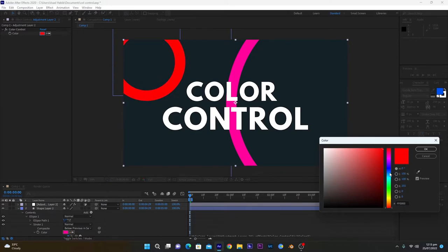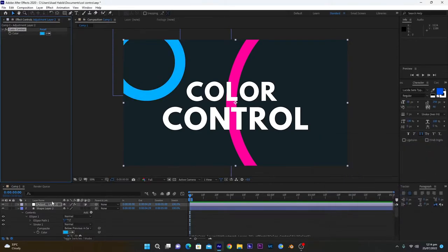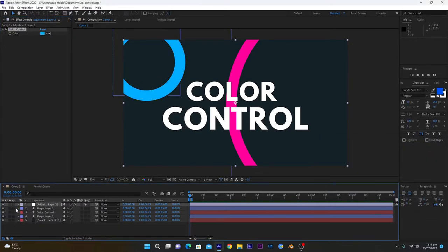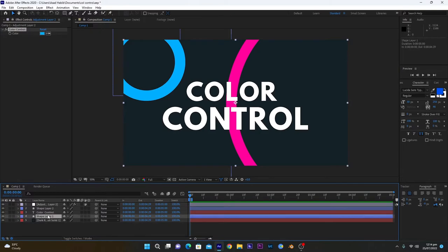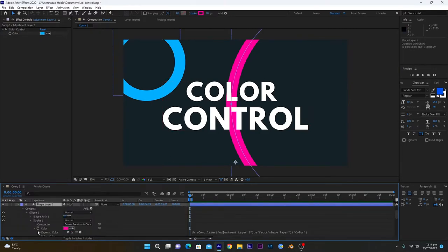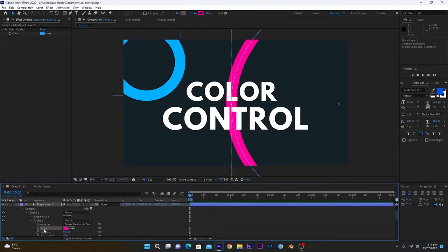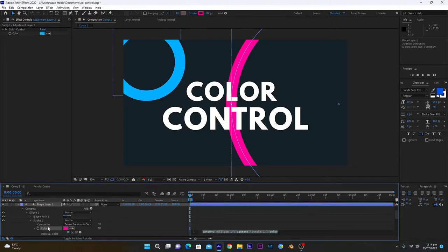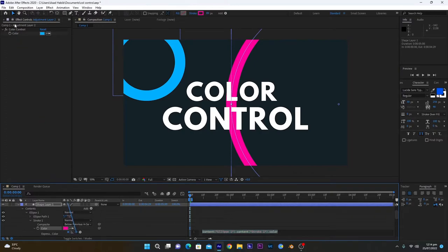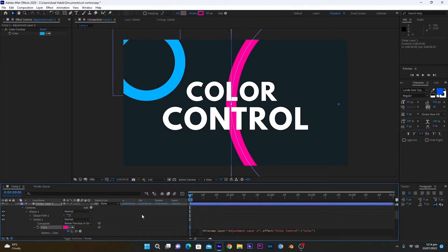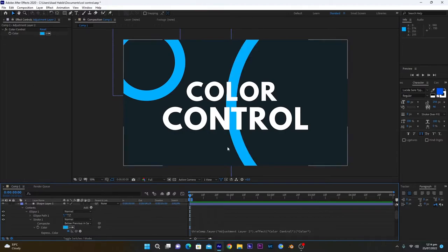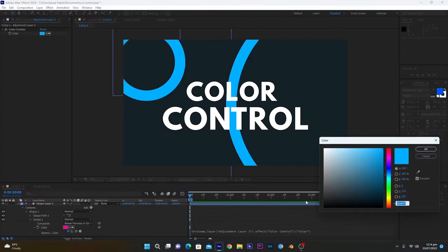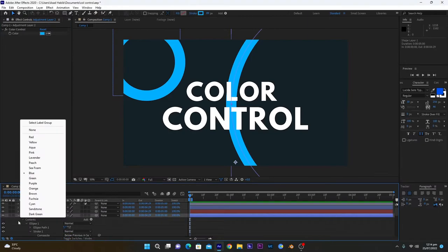If I change this, it will look something like this. The same goes with this shape layer that I created. We will repeat the process - go onto our stroke color and hold Alt and click the stopwatch icon. It will open an expression. Click this expression whip tool and drag it to our color, and now this layer is also connected. If we change the color, colors of both layers will change.